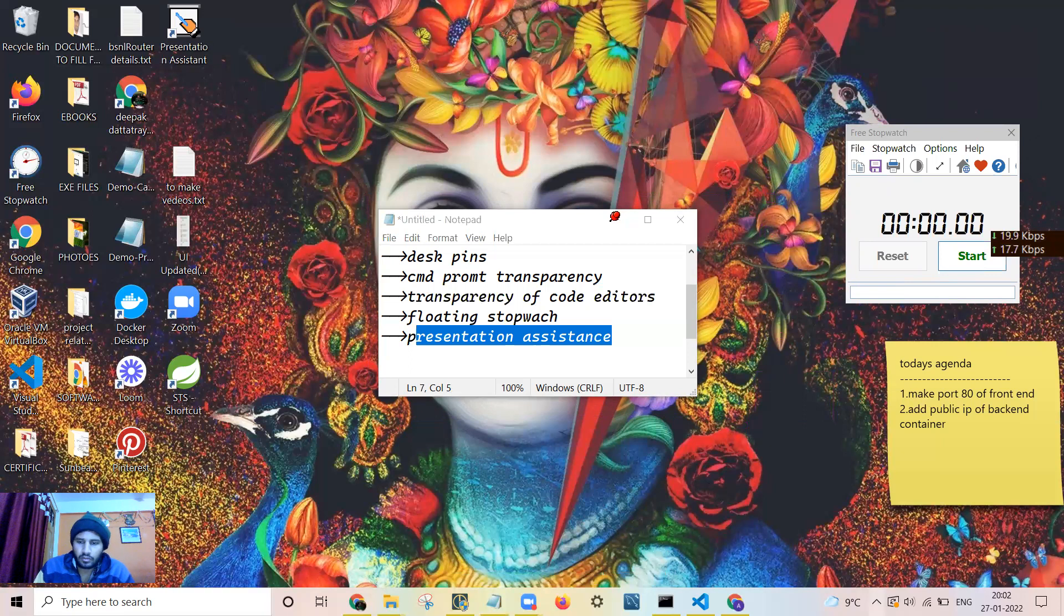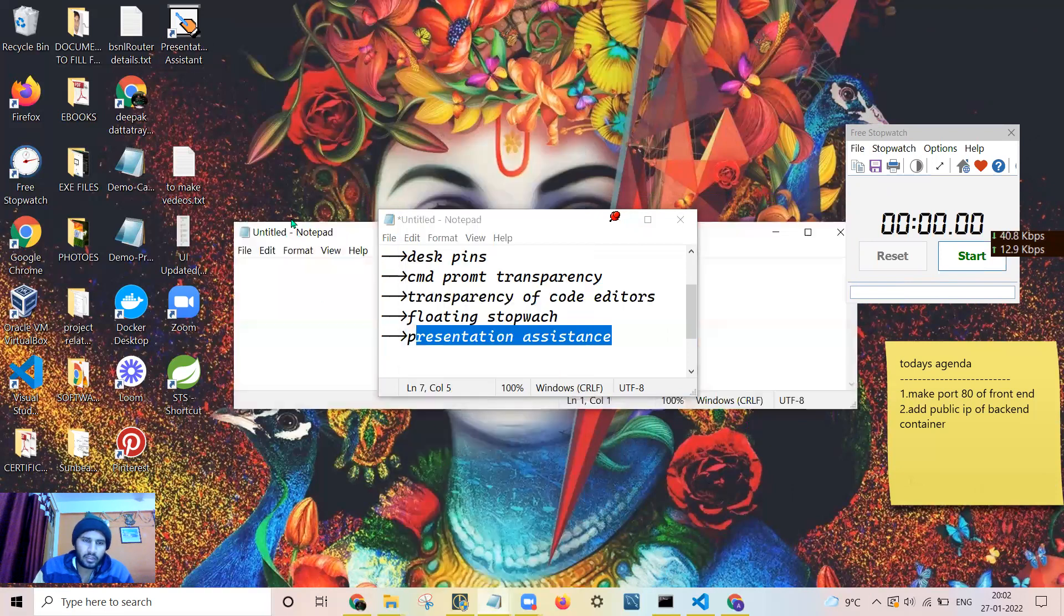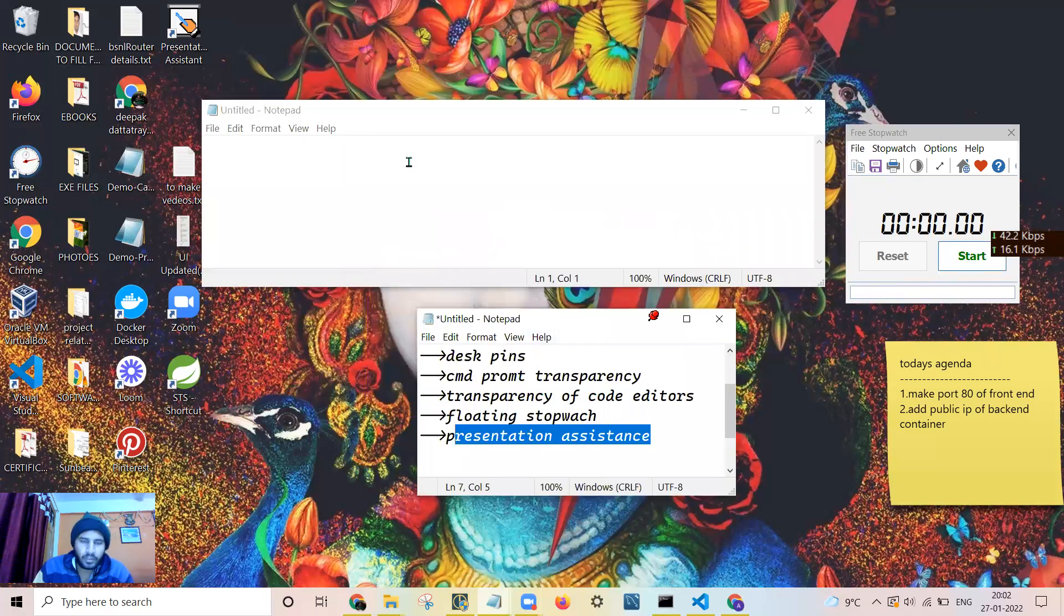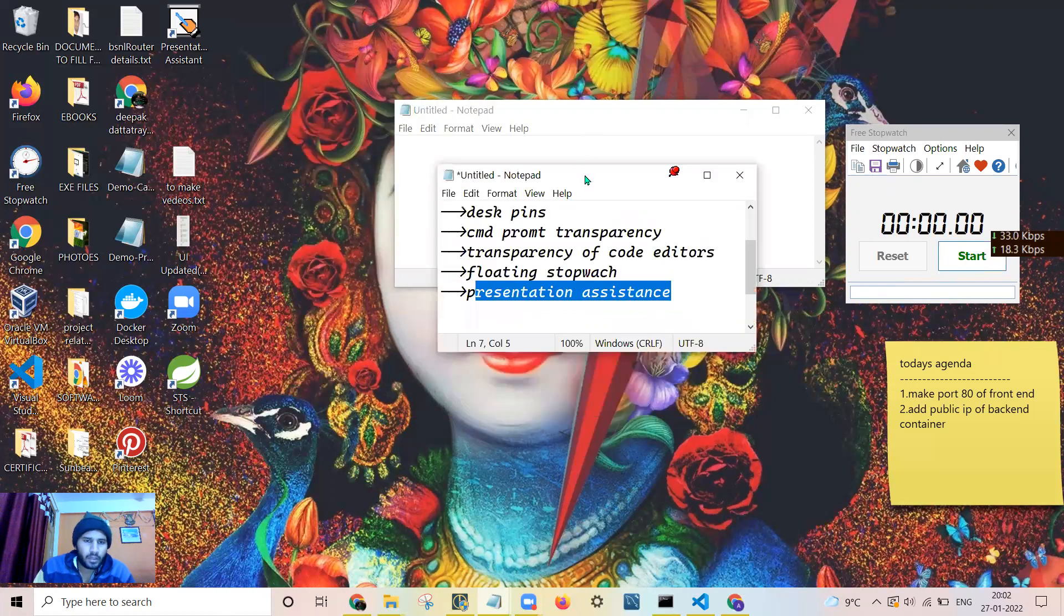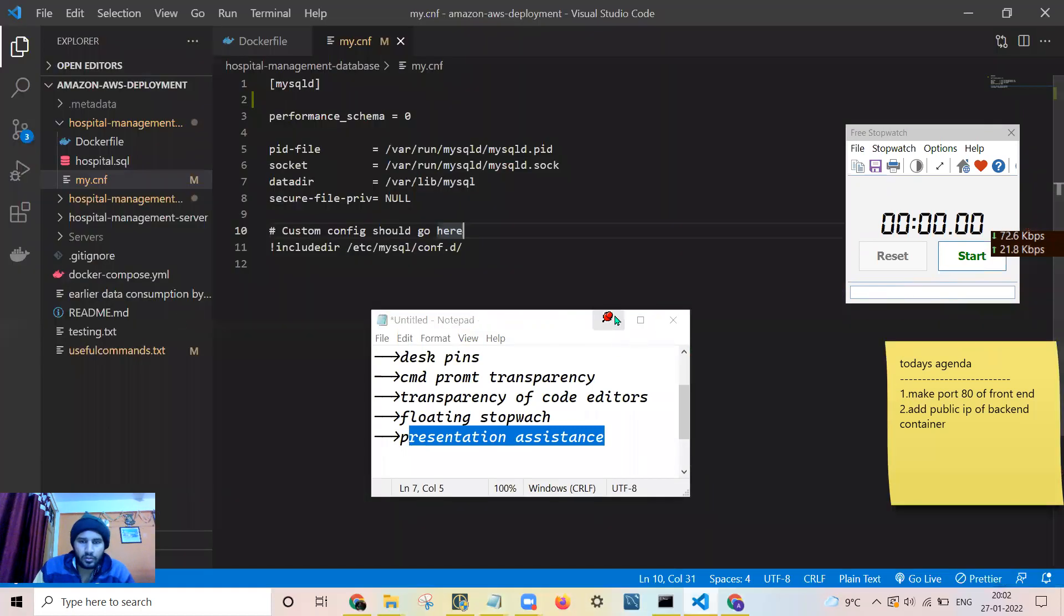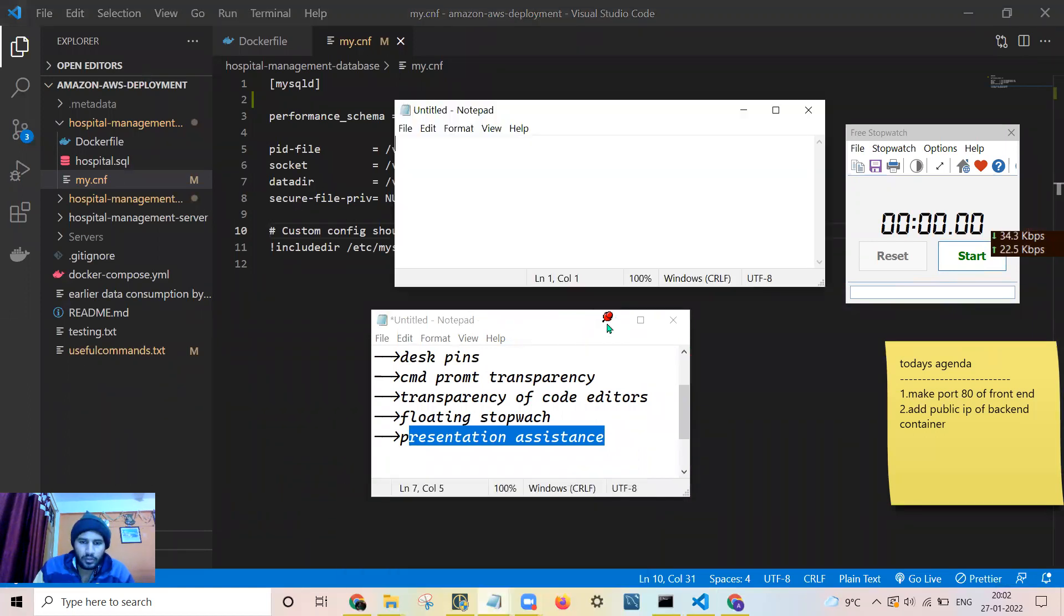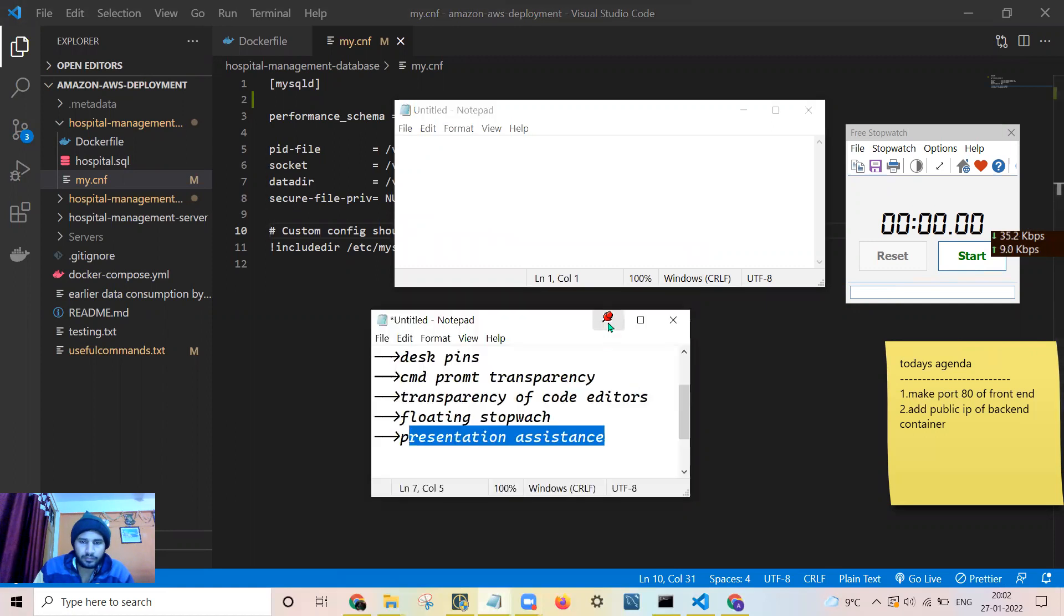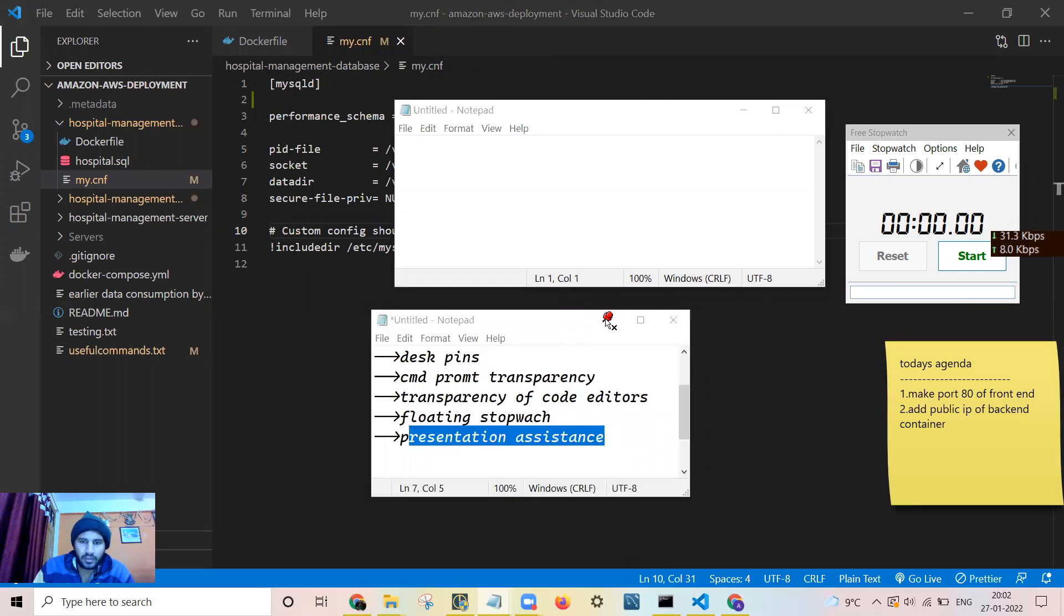Deskpin is a very useful software. It is freely available on the net. You can pin any of the windows, like I opened one notepad or you can open anything. And when we open another app, this app will go back. Like if I open this one, if I open Visual Studio Code, you see this gets hidden. If I remove this pin, you can see how this will be behaving.